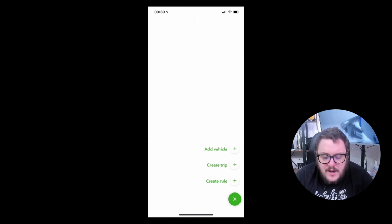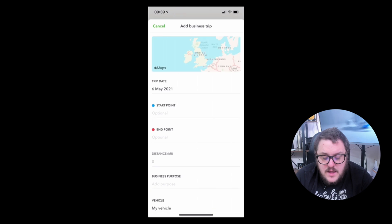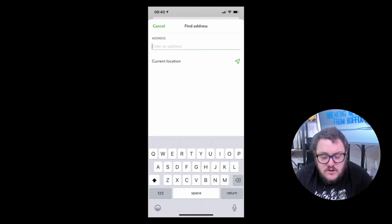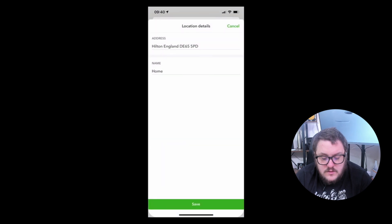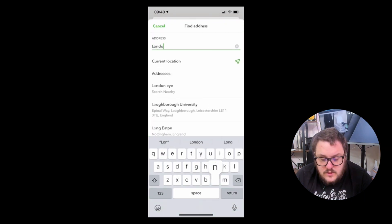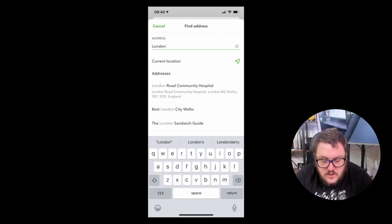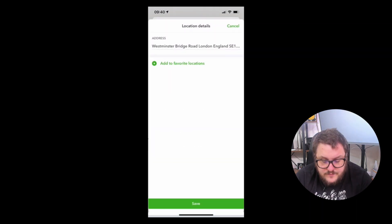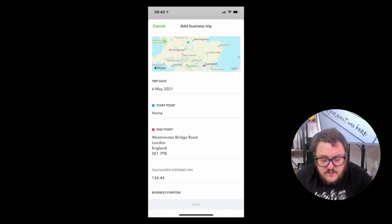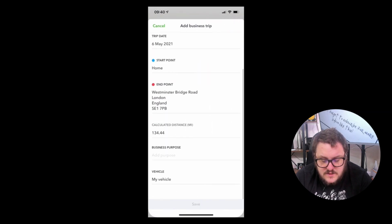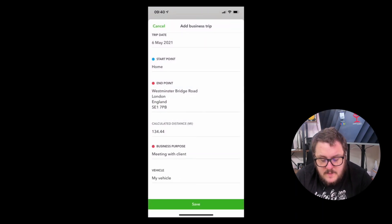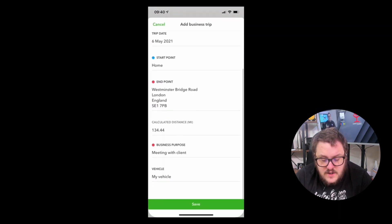I can use the plus button to create a brand new trip if needed. If auto tracking isn't set up, I can use current location and say I'm going to, for example, the London Eye, press save, and it calculates my distance. I then say what the business purpose was — 'meeting with client' — and press save. As quick as that, I've recorded that transaction.